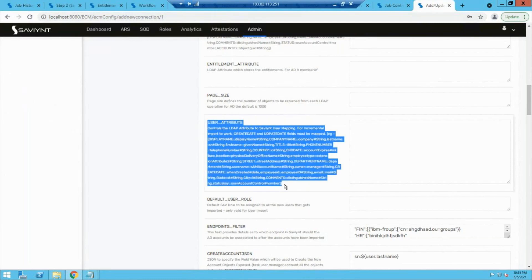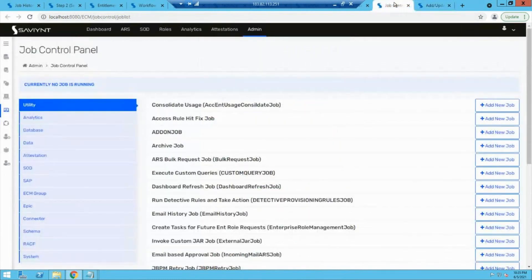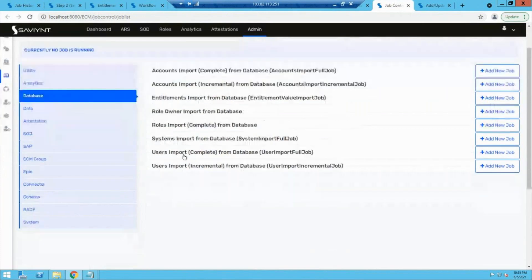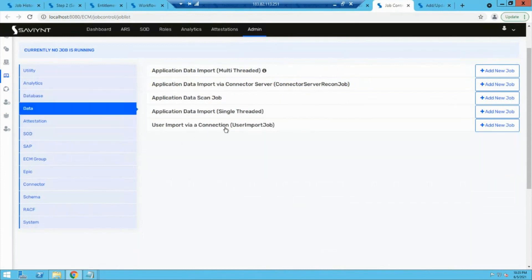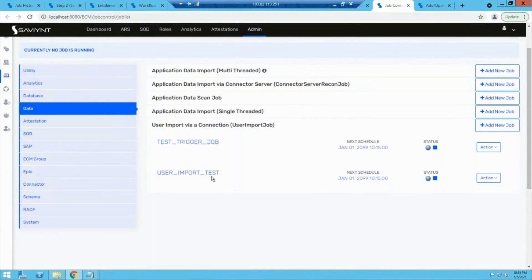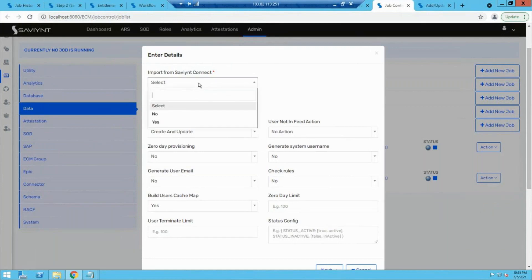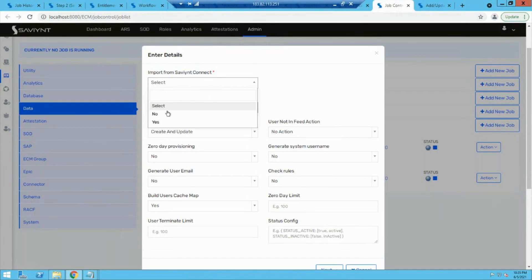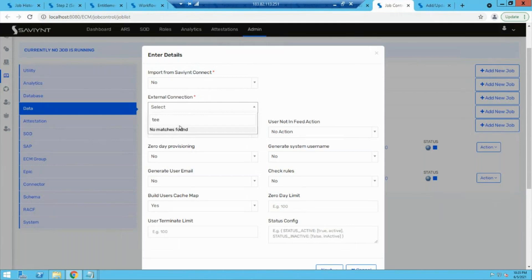After doing that, we have to trigger using a job, because the job tells Savient which operation to perform and when to perform it. We go to the job section and select either 'user import from database' if it's a database, or 'user import via connection' if it's some other application. Various parameters need to be specified: name of the connection, and whether it's an external connection.